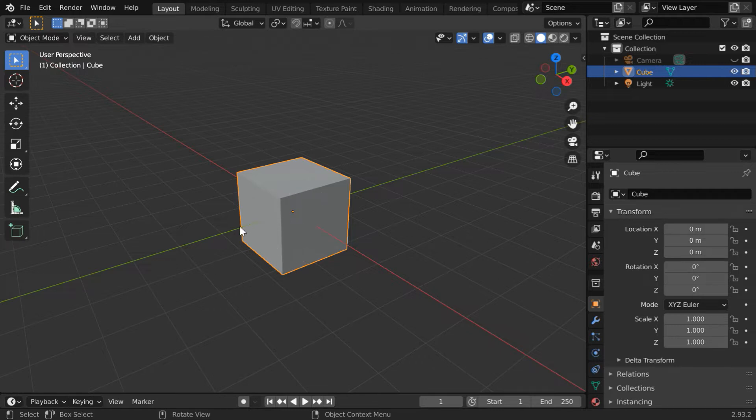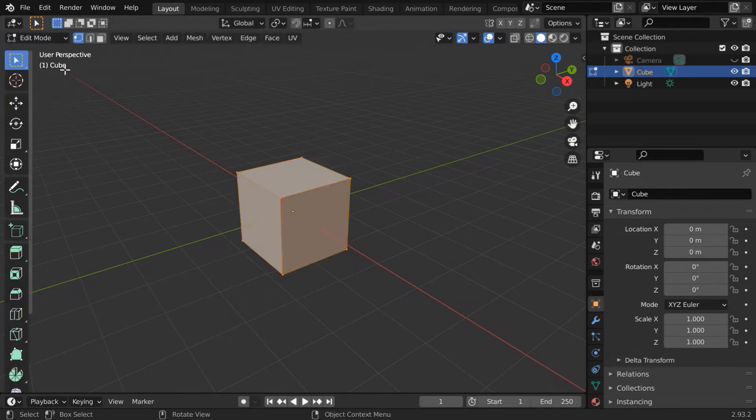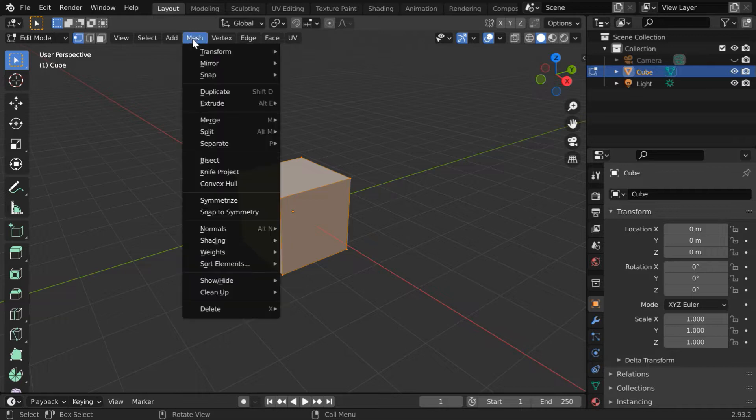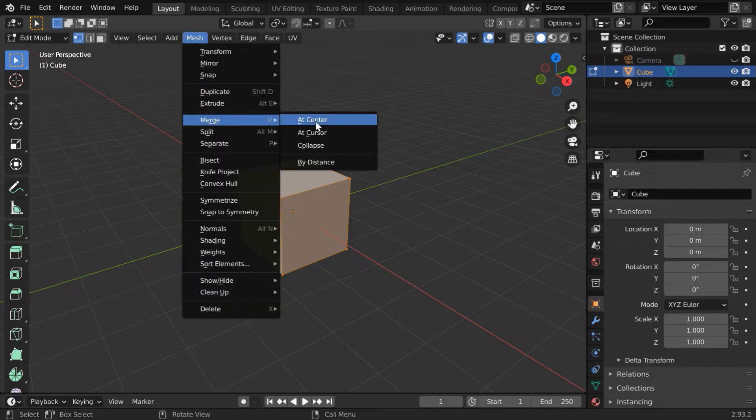So we will merge all its vertices into just one. Let us go to the edit mode. All the vertices are selected by default. So go to the mesh menu, and under merge, select merge at center.